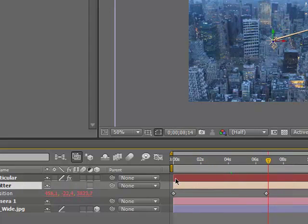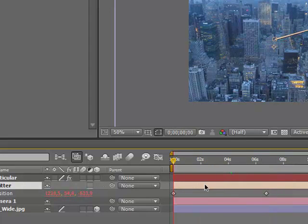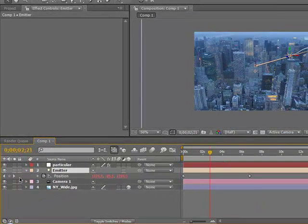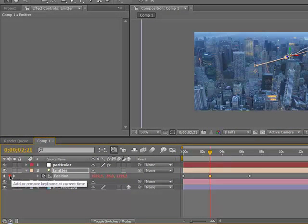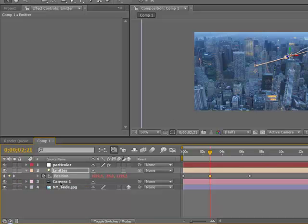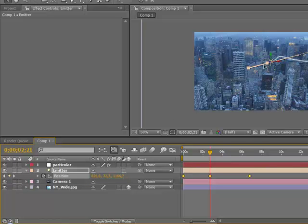Next we're going to make a new light. Make it point light. Intensity 100 and name it emitter.